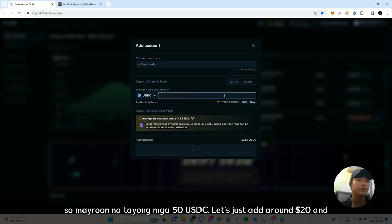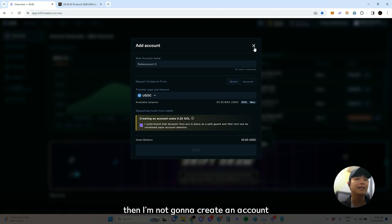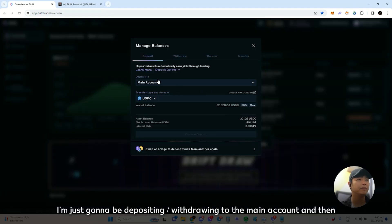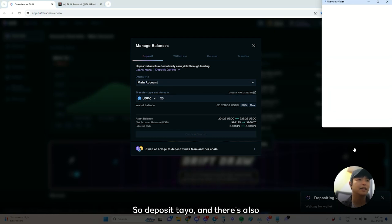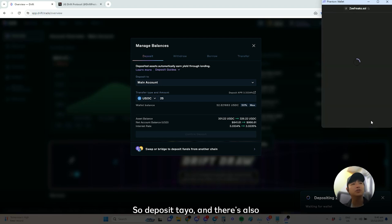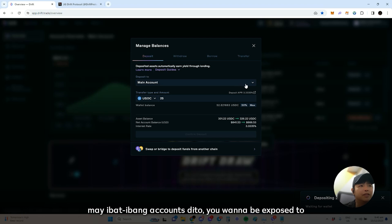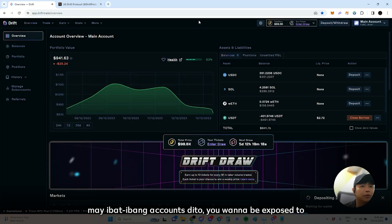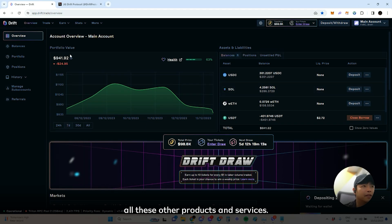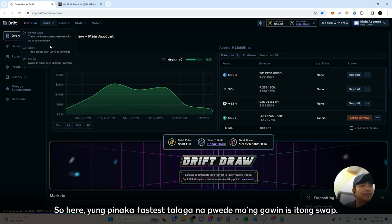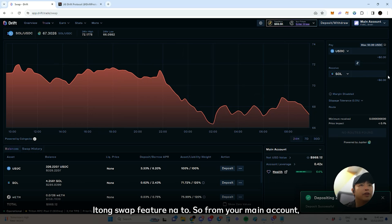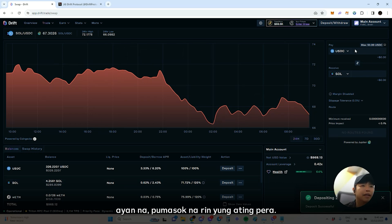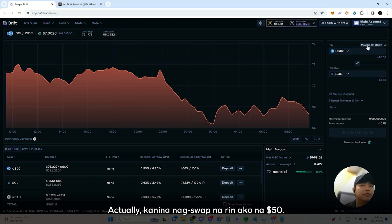Now we have about 50 USDC. I'll add around 20 dollars. I'm not going to create a new sub-account — I'll just be depositing and withdrawing to the main account. There are different products and services here you want to be exposed to. The fastest thing you can do is use the swap feature. From your main account, you can swap your funds — I already swapped 50 dollars earlier.